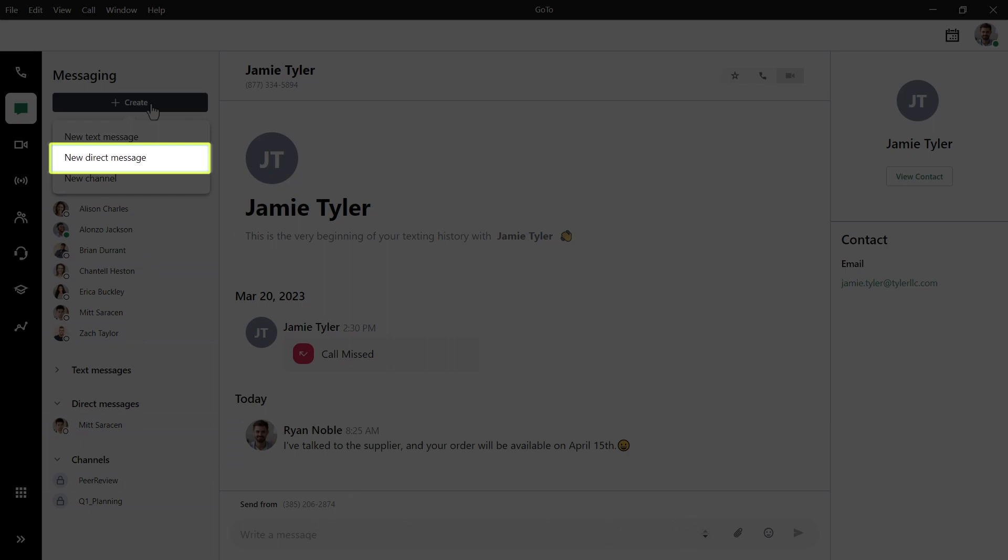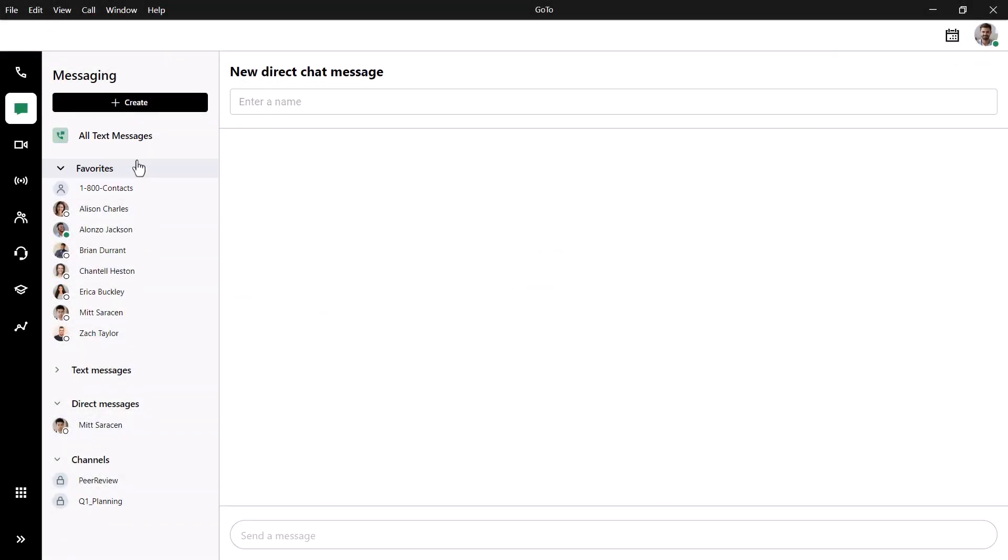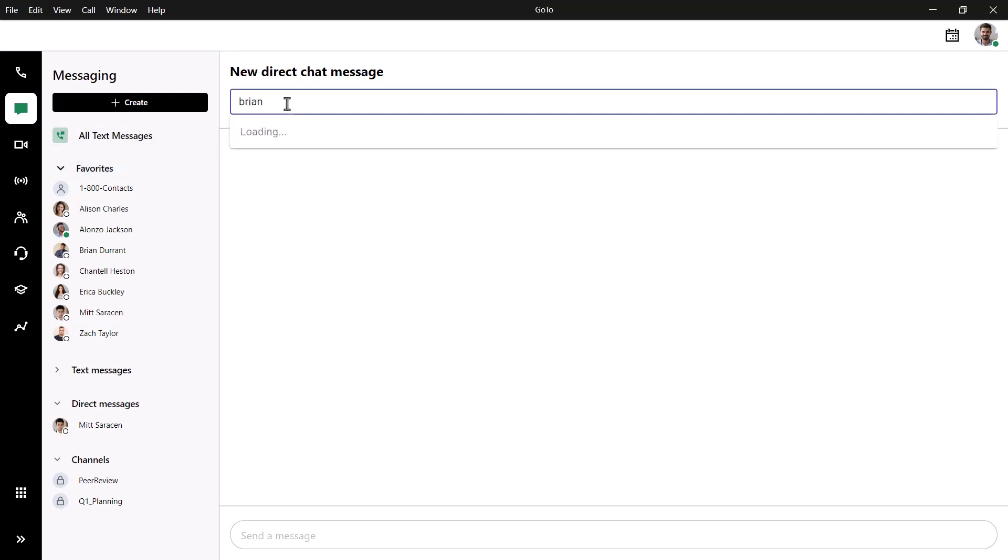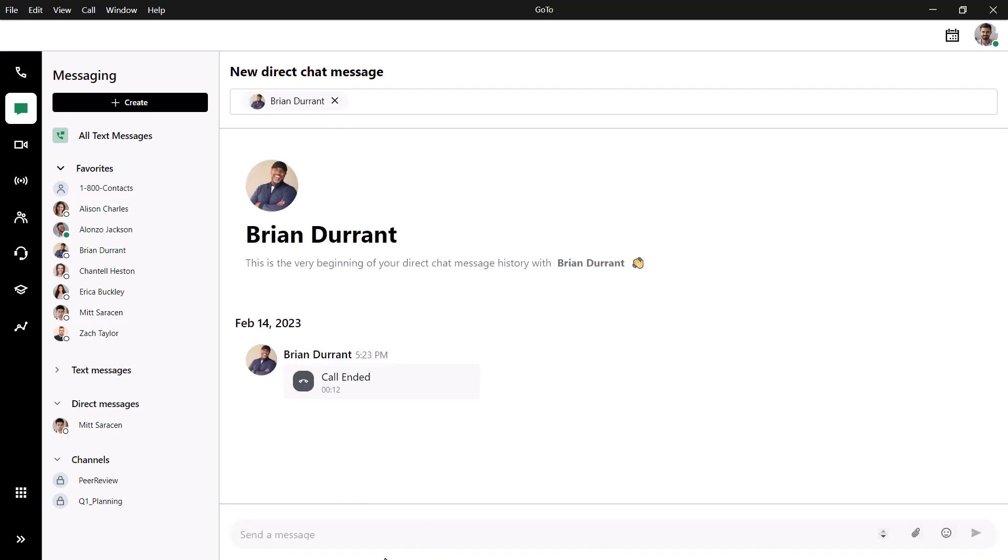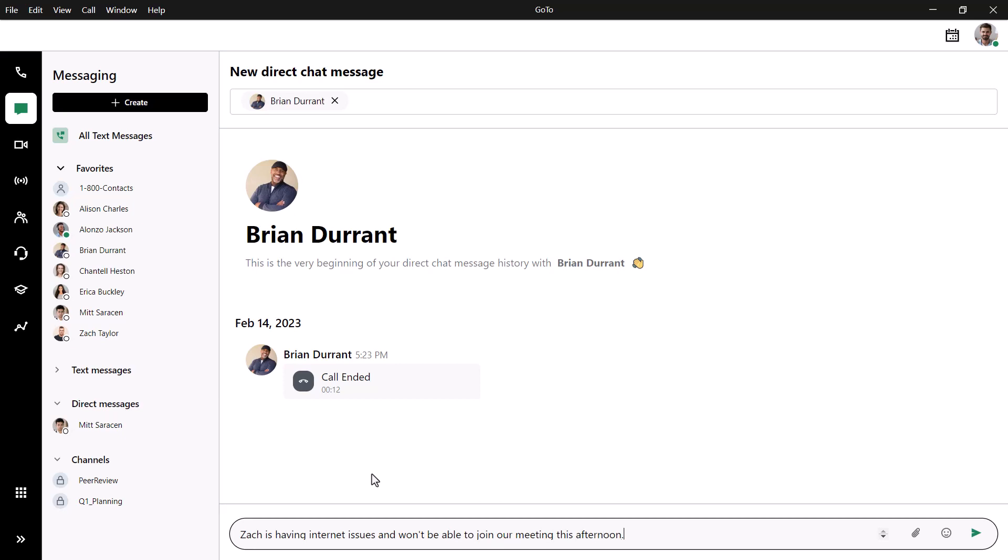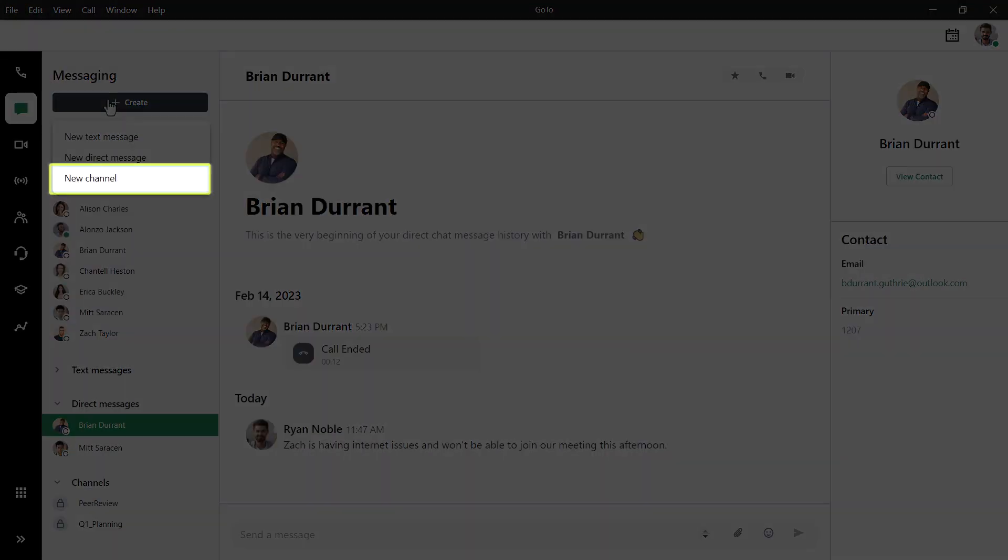Let's create a new direct message. This is similar to the texting screen where you can choose the recipient and type the message. Finally, let's create a new channel.